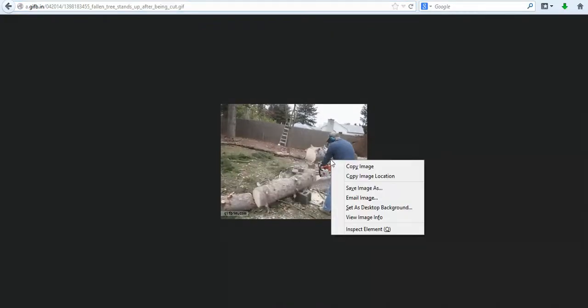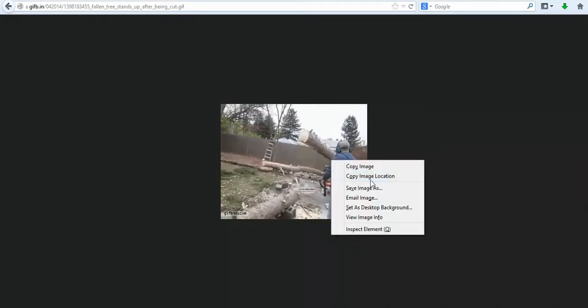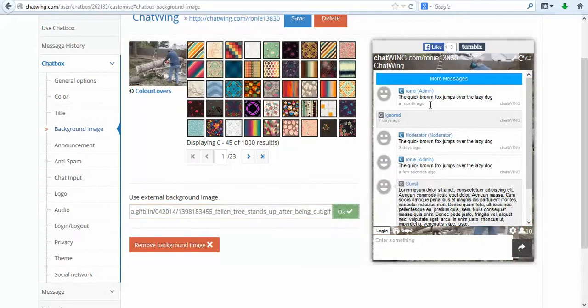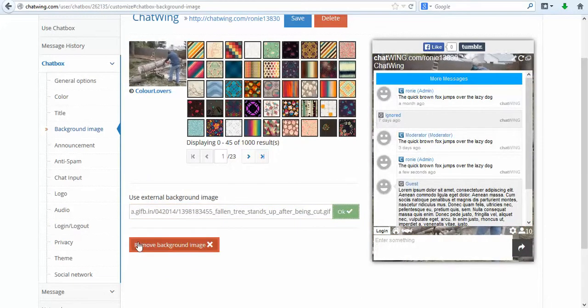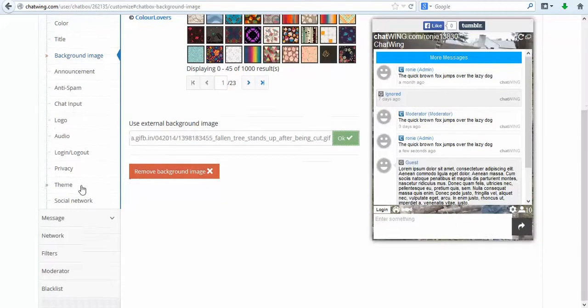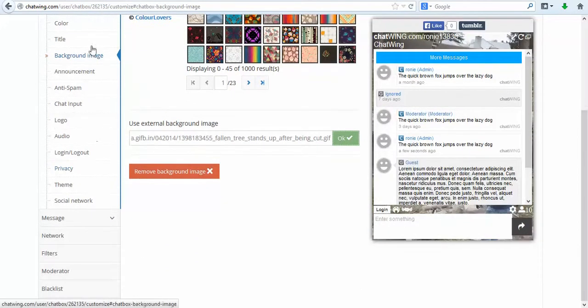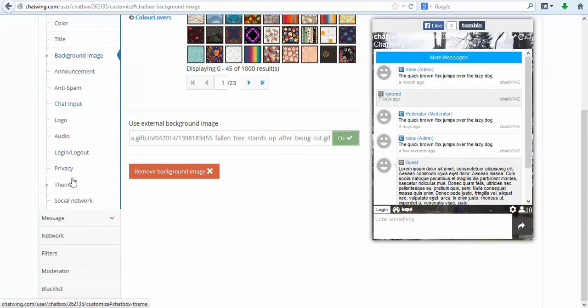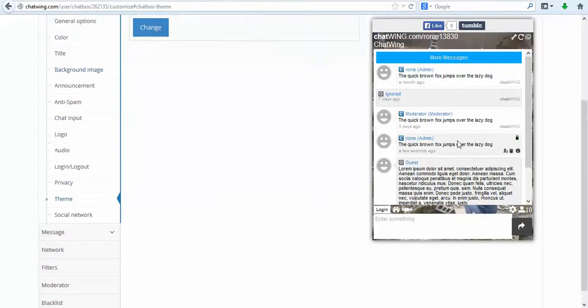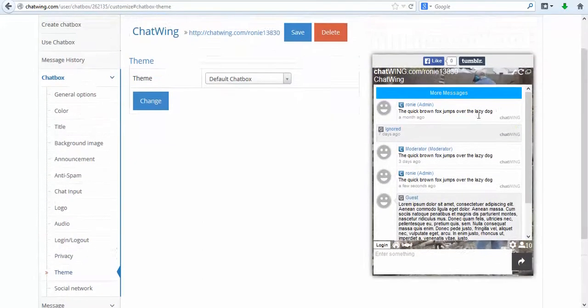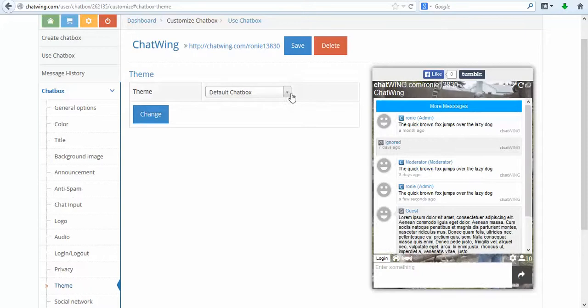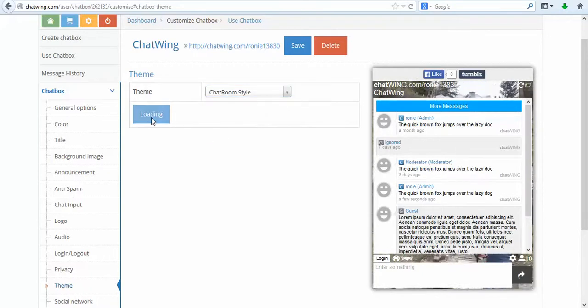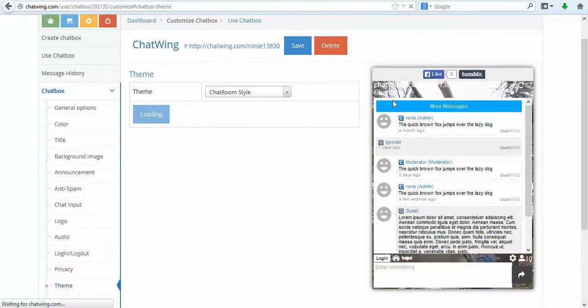Then under the general options I will customize the name and the direct link alias that is displayed at the top of your chat. The direct link alias allows you to get any word or phrase after chatwing.com like chatwing.com/myradio. You can see the changes take effect instantly in the preview box on the right.